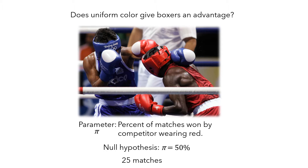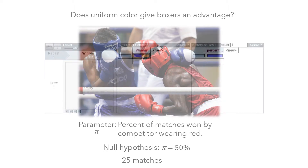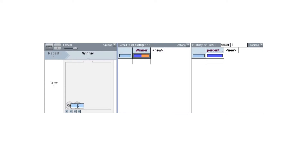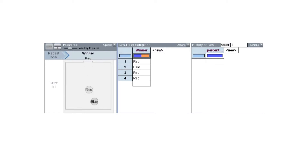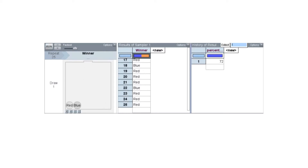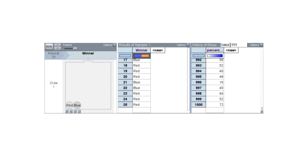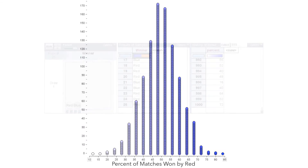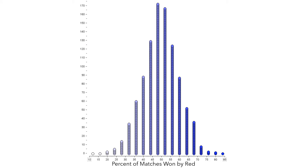Let's set up a model to reflect this scenario. We'll set up a model with two options, red and blue, and sample 25 at a time. From the first sample, we get that red won 72% of the matches, and we can repeat this many times — here we'll do 1000 repetitions. Now let's look at the sampling distribution of these percentages. Here is a dot plot showing the sampling distribution of the percent of matches won by the competitor wearing the red uniform.